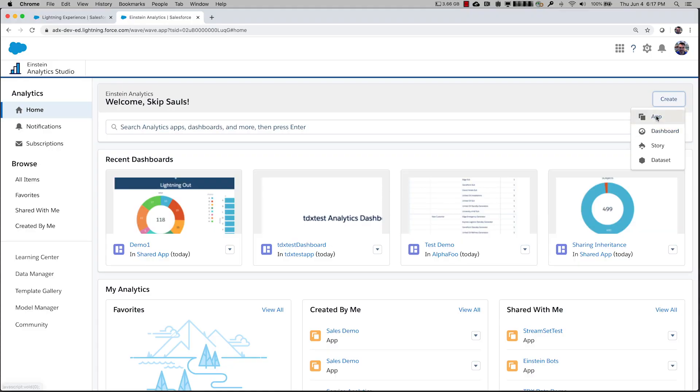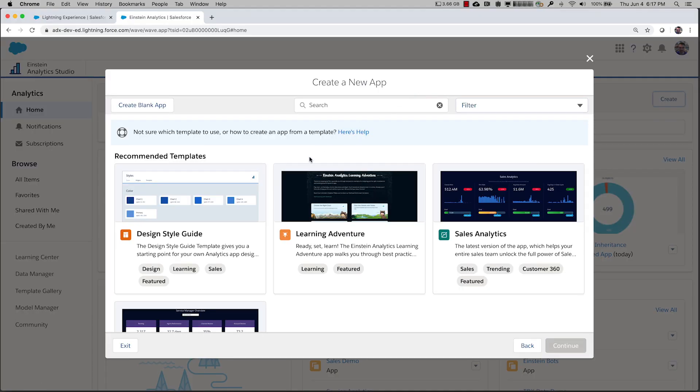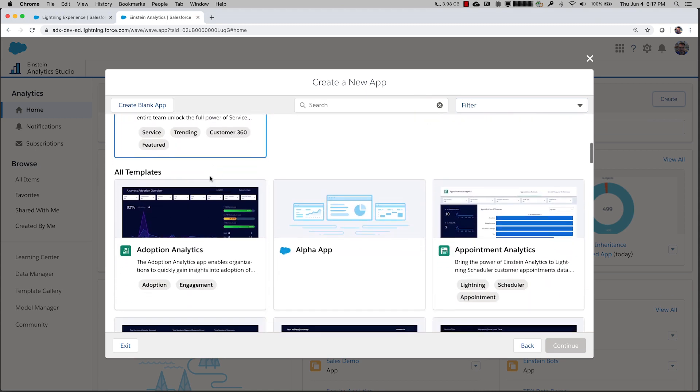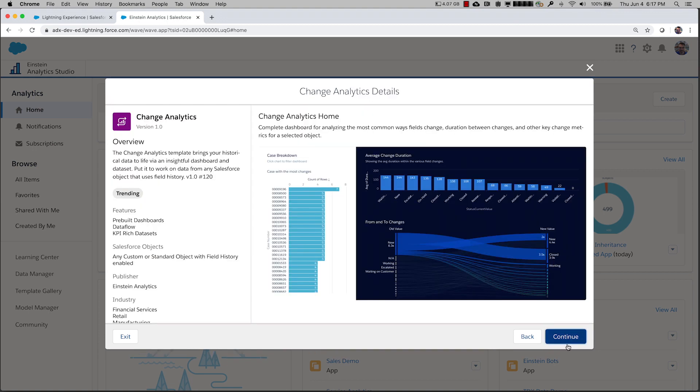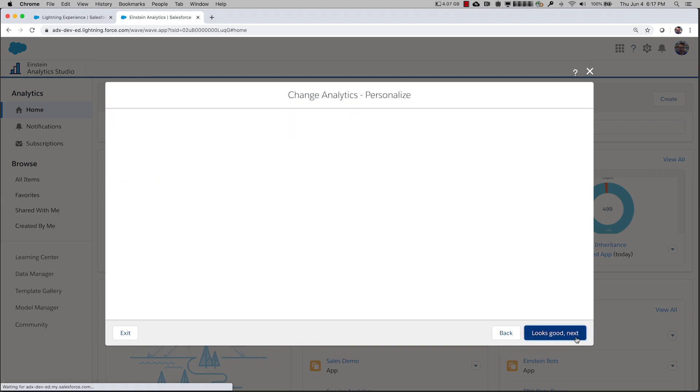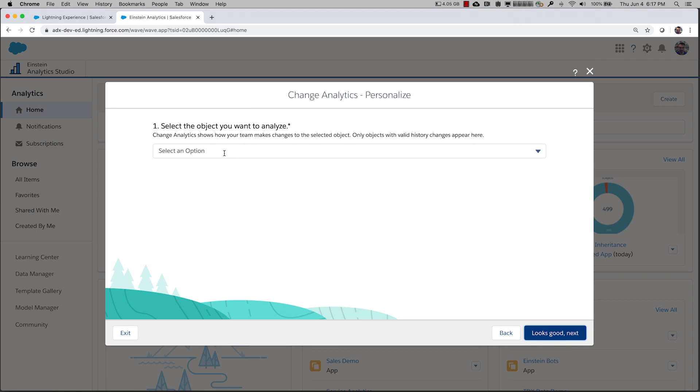When you're using Einstein Analytics, you're typically going to create an app such as the ones we see here. Each of these apps comes from a template, which allows you to customize the app for your org. If we open one up and click Continue, it presents a question: which object do you want to analyze? That's important because everybody has customizations to their Salesforce org — custom objects, custom fields — so an app that works on one org may have to be changed to work on another.